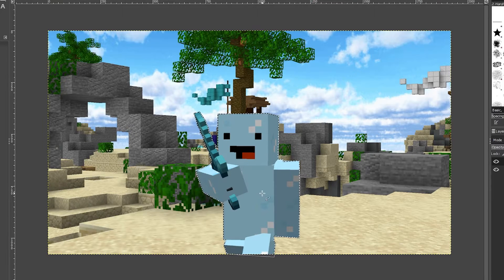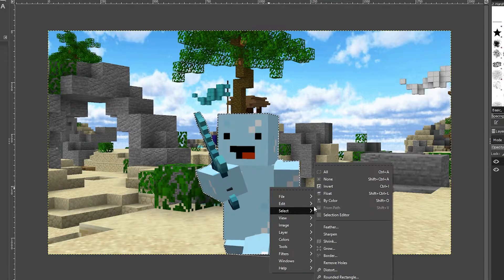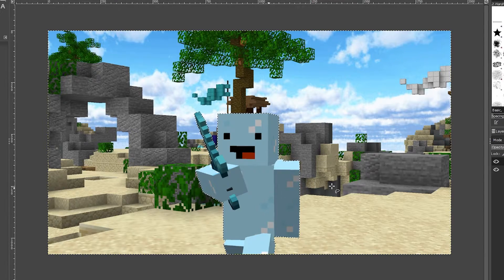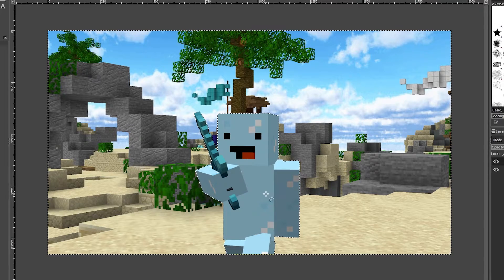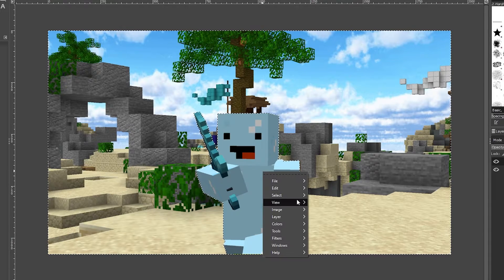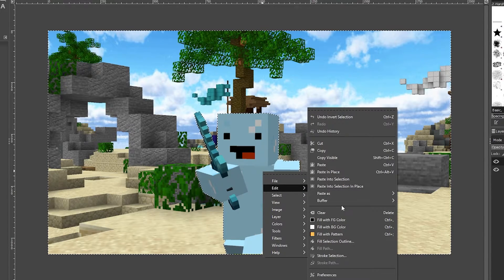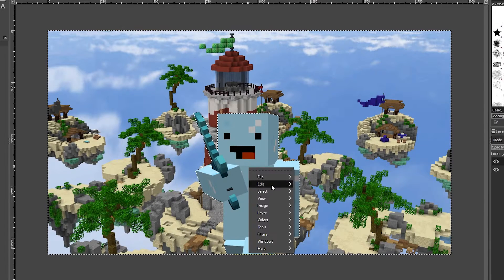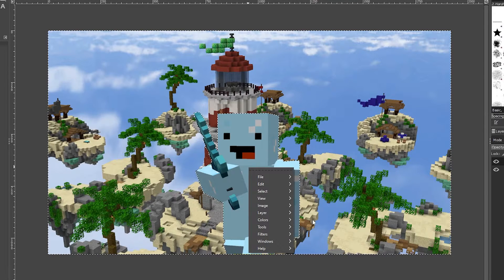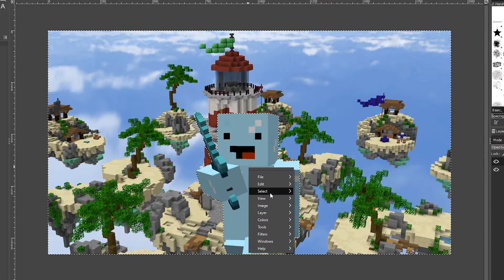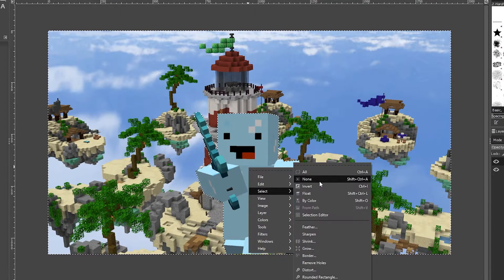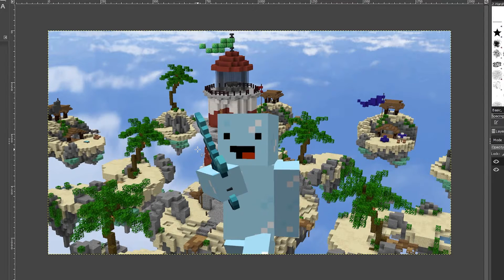All you're going to do is right-click, go to Select, and select Invert. After you select Invert, right-click again, go to Edit this time, and press Clear. Once you've done that, you can see the background now. Then just right-click again and press Select None. As you can see, we've got our character here.